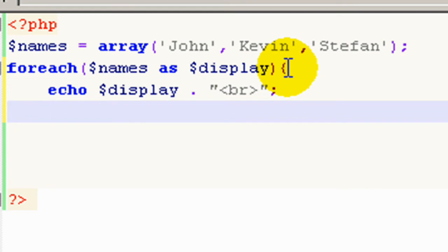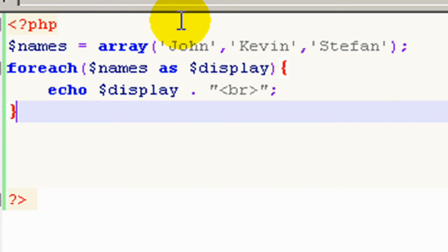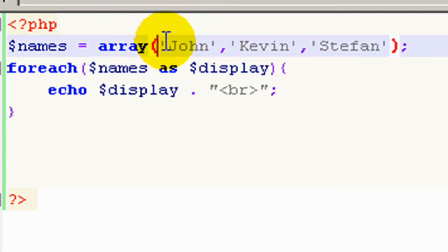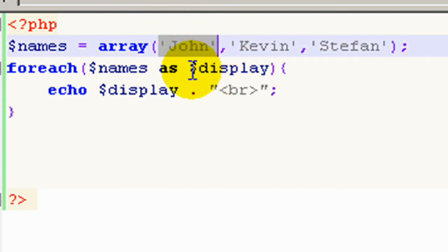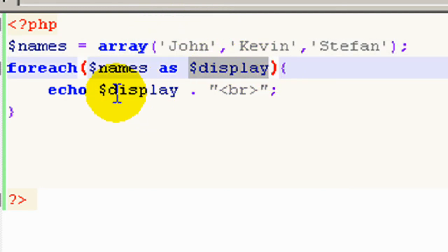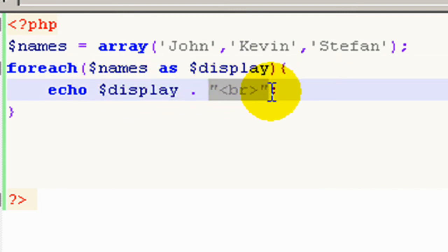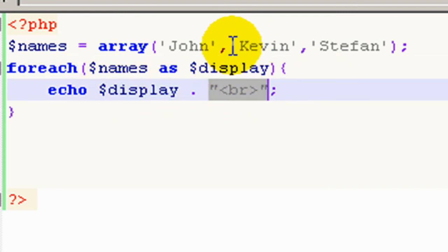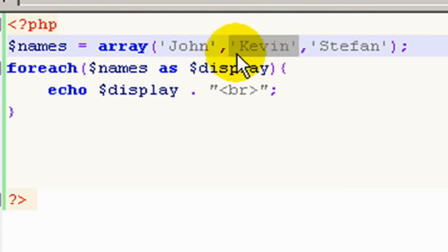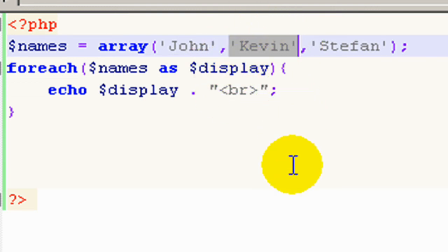So in case you still haven't understood what's happening here, it's taking the first name John, assigning it to the variable display, echoing the name John and adding a break tag. Then it goes to the second name which is Kevin and does the same thing and so on. So let's go up and look in Chrome and see what's happening here.